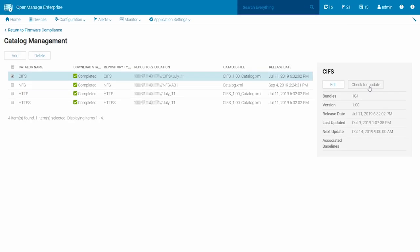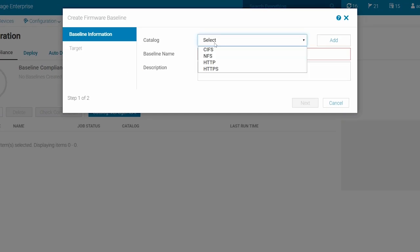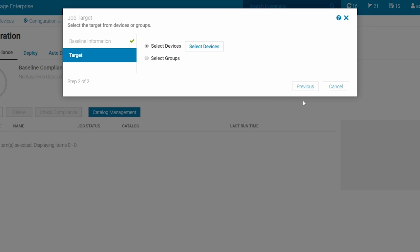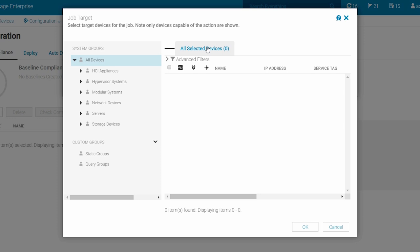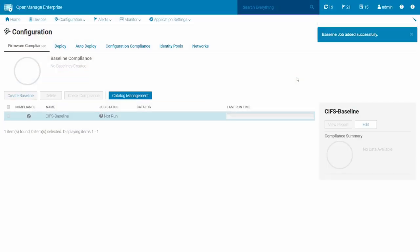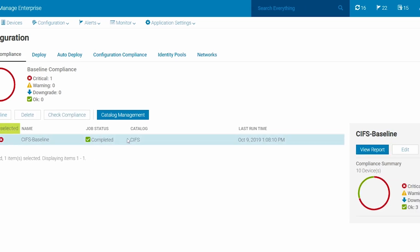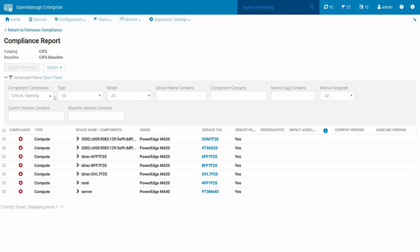Now, let's see how to create device baselines, which will be linked to the existing catalogs. To create a Firmware Baseline, click Return to Firmware Compliance. Then, click Create Baseline. In the Baseline Information section, choose the catalog, enter a new baseline name, provide a description if desired, and then click Next. In the Target section, choose Select Devices to view the list of all the discovered Dell EMC devices, or choose Select Groups to view the devices grouped as per the device type. Select all the devices or groups that should be part of the baseline. When ready, click Finish to create the baseline. Once the baseline is created, you can select the baseline from the baseline list. And click View Reports to see the firmware compliance report of all the devices linked to the baseline with respect to the associated catalog. Note, by default, only the devices with critical and warning statuses are displayed.